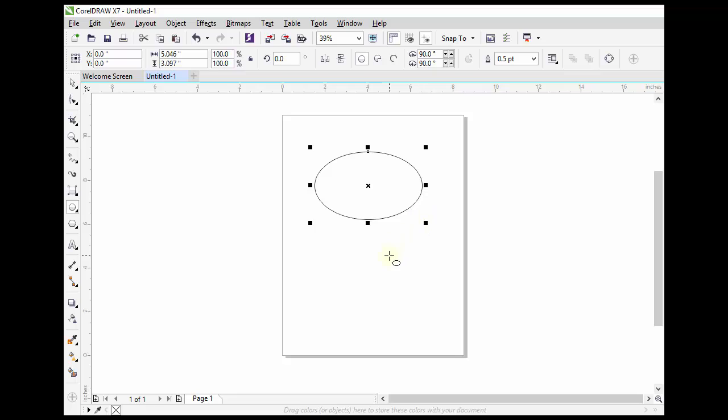If you want to add a circle, hold down the Control key.